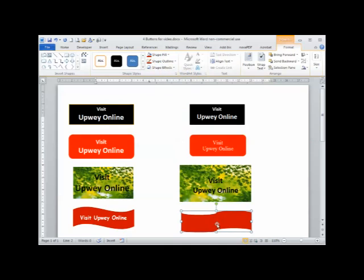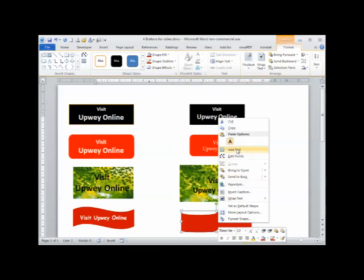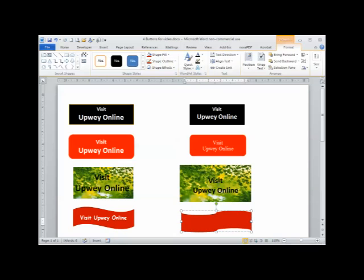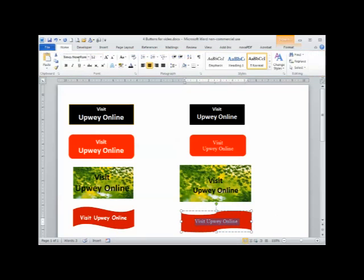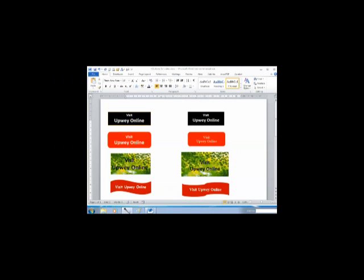Again, it's a shape so to insert the text we must right click on it. Click on Add Text and type the text you require. We can then select the text again and apply the various formatting. In this case I'm just going to increase the size.